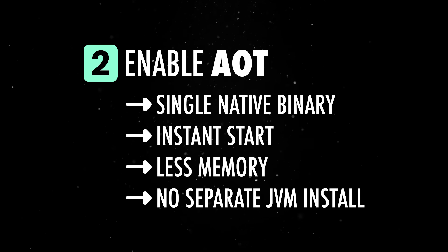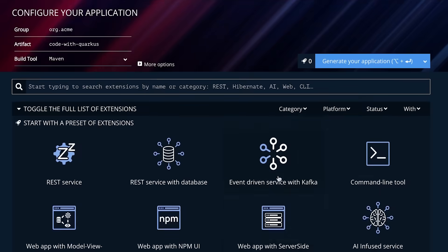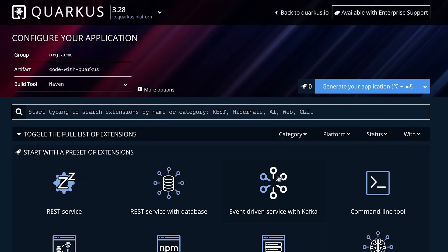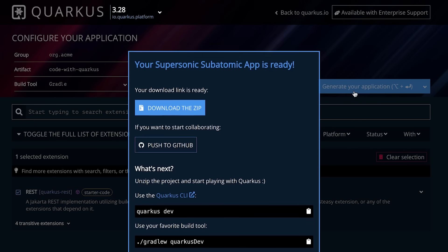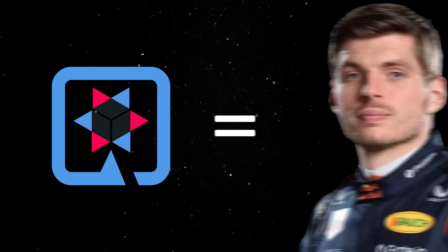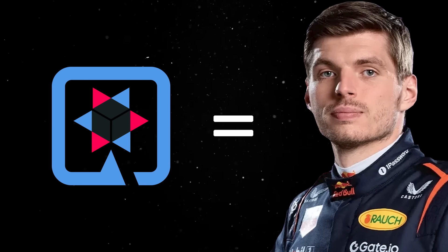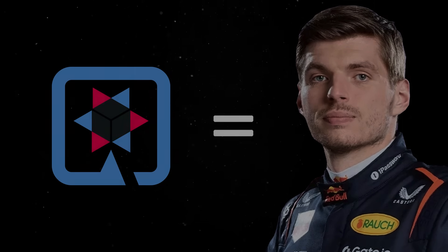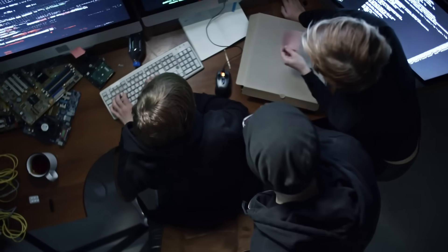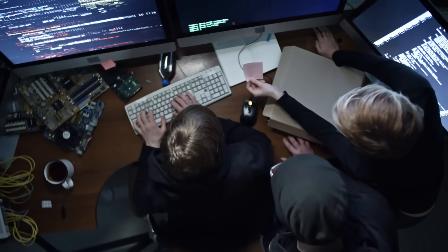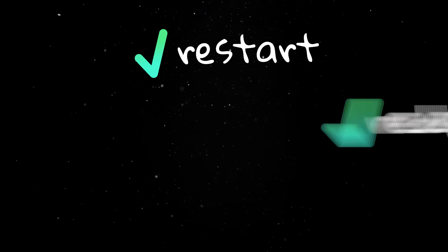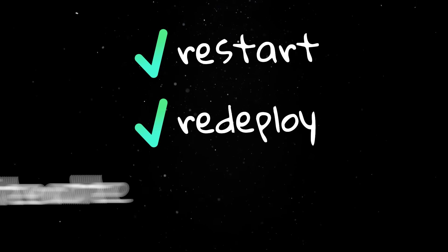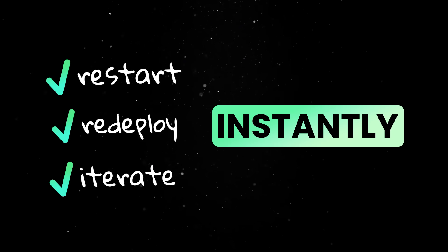To get started with Quarkus, let's head over to code.quarkus.io, which is basically the Java version of Spring Initializer. This lets you scaffold a new project with just a few clicks, so we'll pick Gradle as the build tool and REST as our main dependency. Once the project is generated, the first thing you'll probably notice is how fast it boots up. Quarkus applications start in under a second, and if you compile them to a native image using GraalVM, we are getting in the realm of milliseconds. That means you can restart, redeploy, and iterate almost instantly, which means that Java developers will waste less time in coffee and smoke breaks.